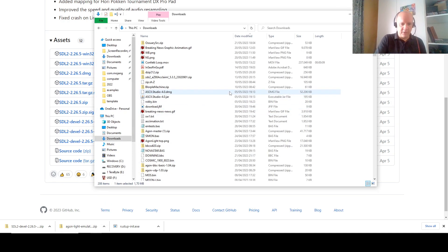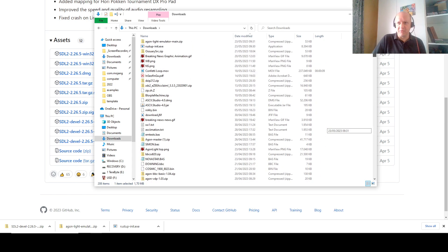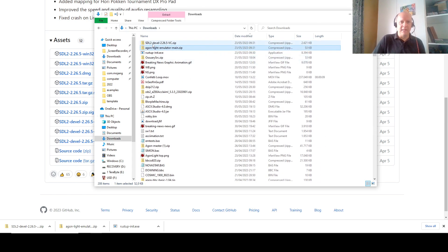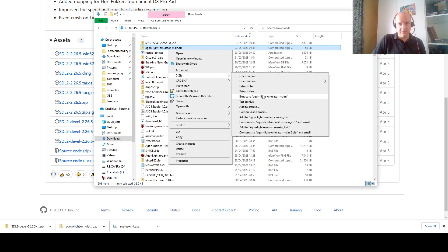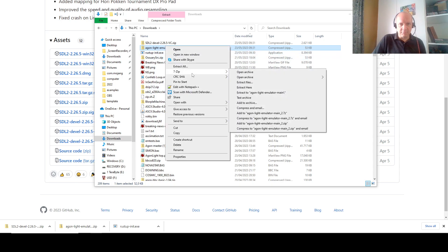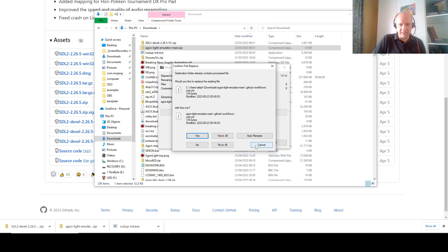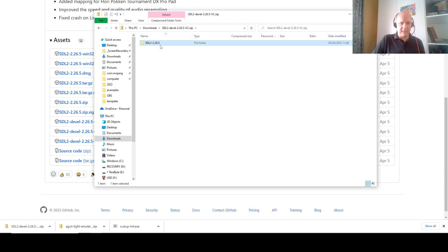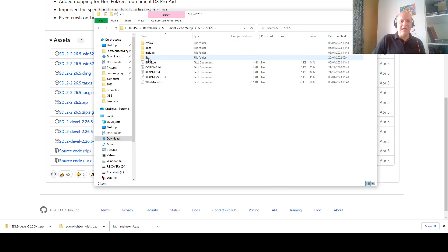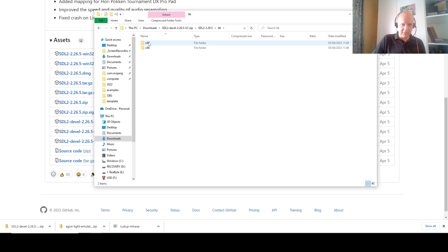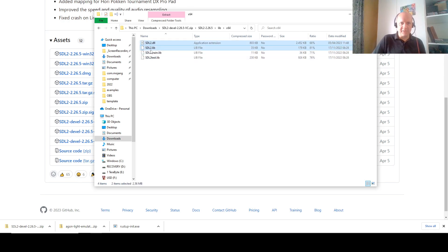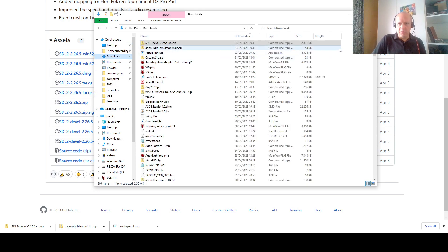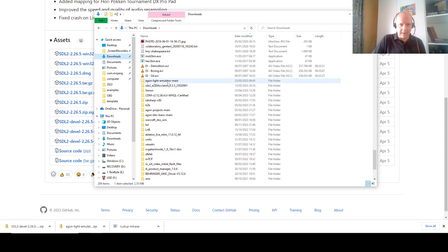Step two. We go to our downloads folder — who needs properly structured folders? We take our Argon Lite emulator main zip and unzip it in the downloads folder. I have my Argon Lite emulator main folder. Then I open the third file, the SDL. I don't need to unzip this one completely — I click into it, click into the SDL folder, click into the lib folder, click into the x64 folder, and grab the first two files: SDL2.dll and SDL2.lib. Copy those and paste them into the Argon emulator folder.